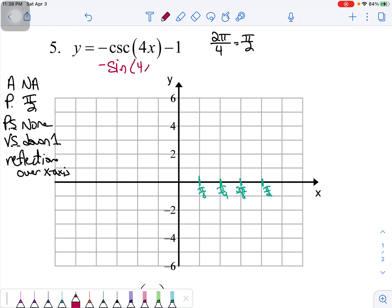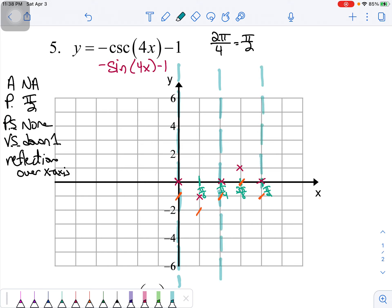Normal sine would start on the midline, but because of the reflection we drop to the minimum, back to midline, up to maximum, then back to midline. Each of those points then moves down one space for the vertical shift. The orange hash marks mark the new locations. I draw vertical asymptotes wherever I have a critical value on the midline.